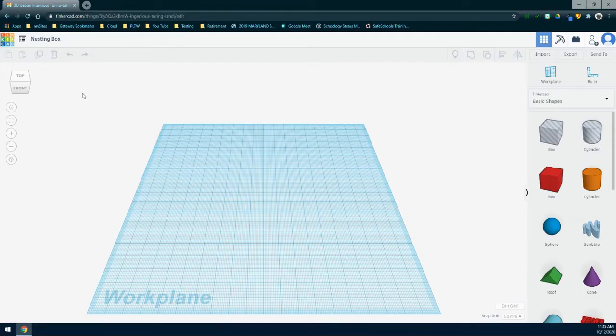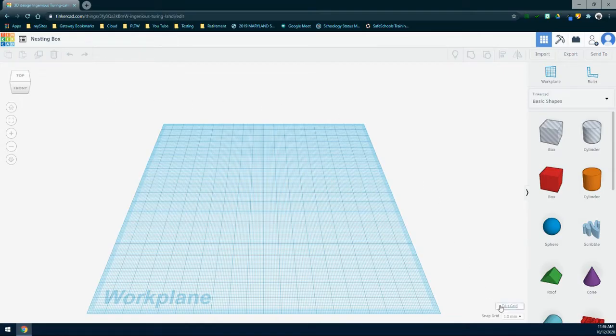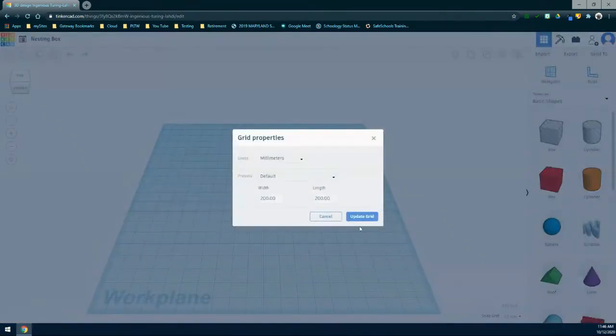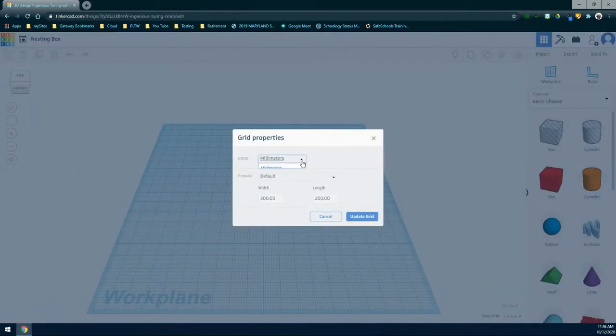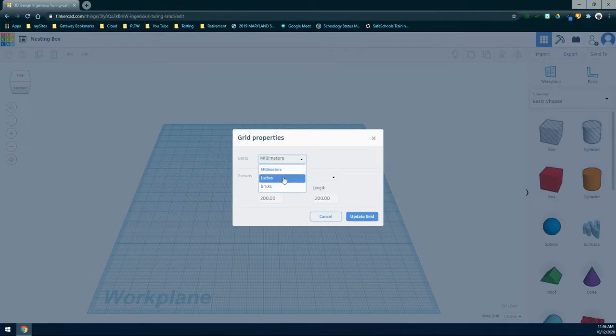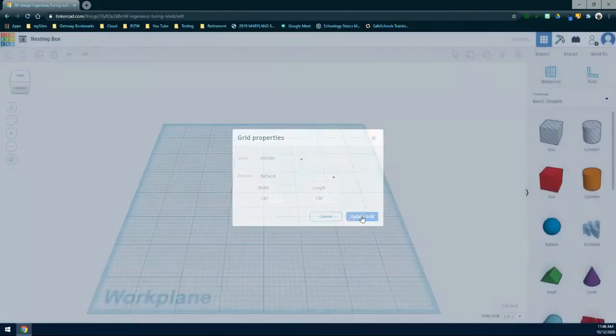From here, we need to edit our work plane. Right now by default, everything is set to millimeters. So we're going to go in that bottom right corner, select edit grid, change millimeters over to inches and select update grid.